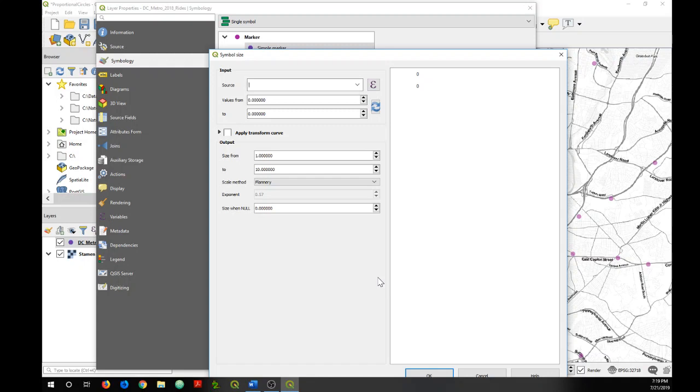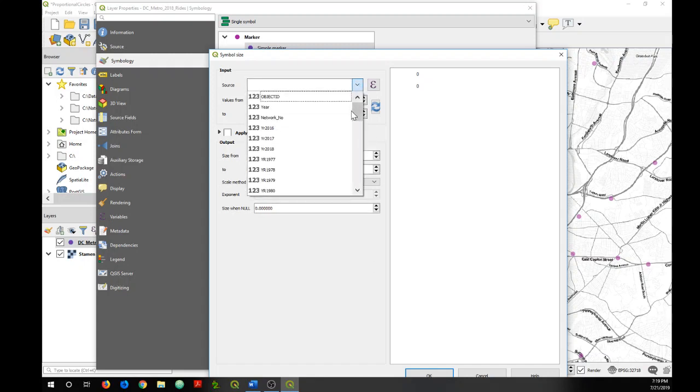And so now I'm going to choose the field in the data set that has the values I want the size of the symbols to reflect. So remember that was YR 2018.